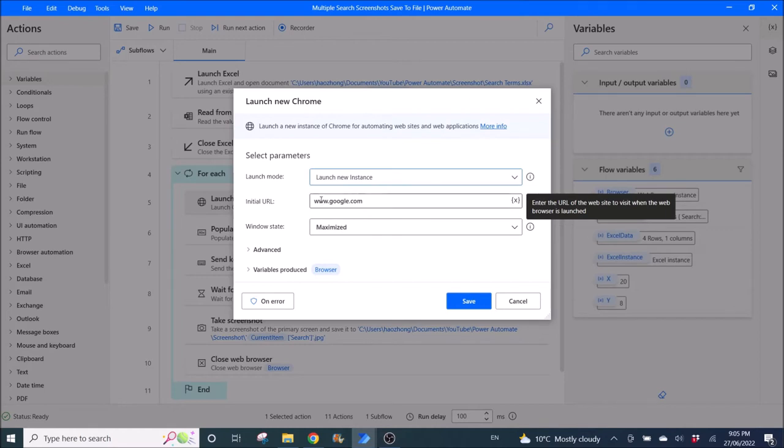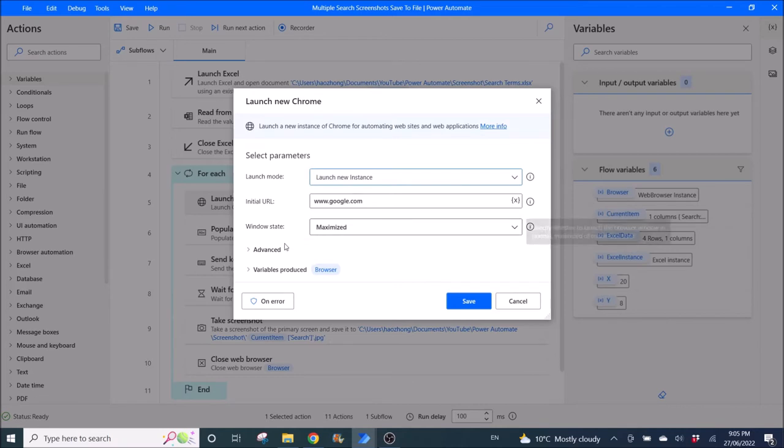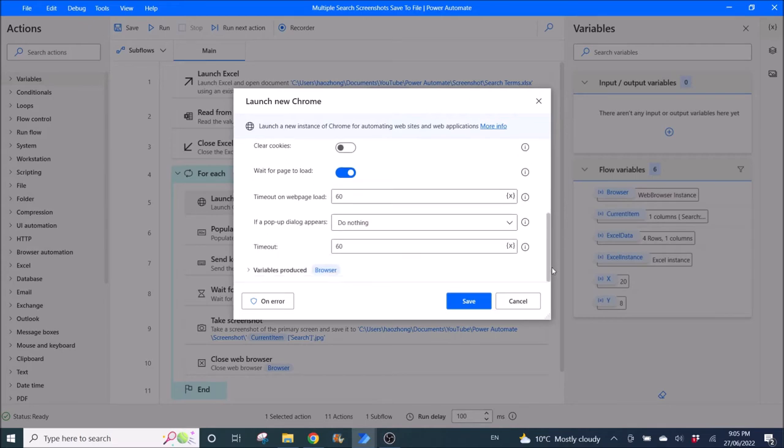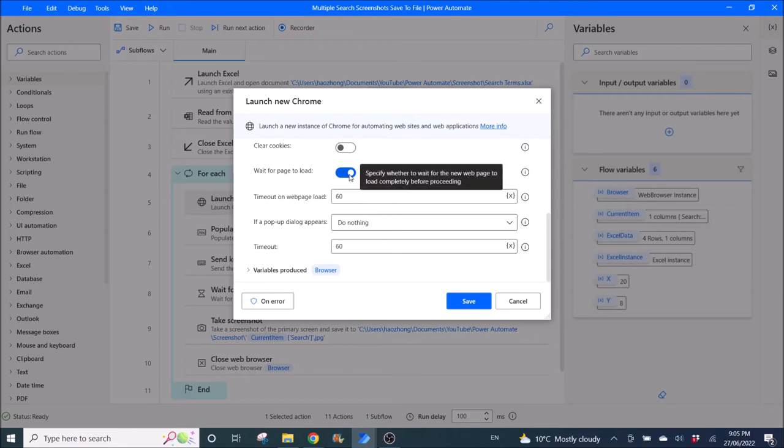Then launch new Chrome, launch mode is launch new instance. Put in the URL, for this example we will use www.google.com. Window state is maximized, the rest I leave as default so wait for page to load is enabled. Variables produce is browser.